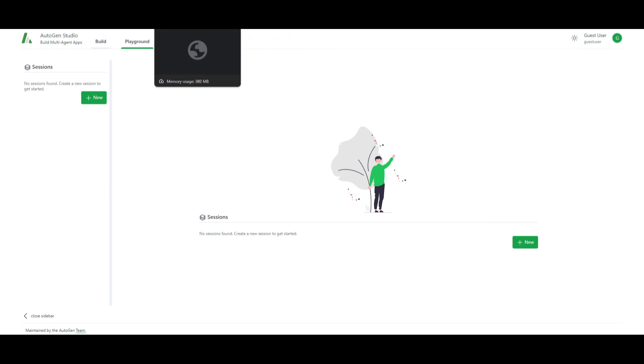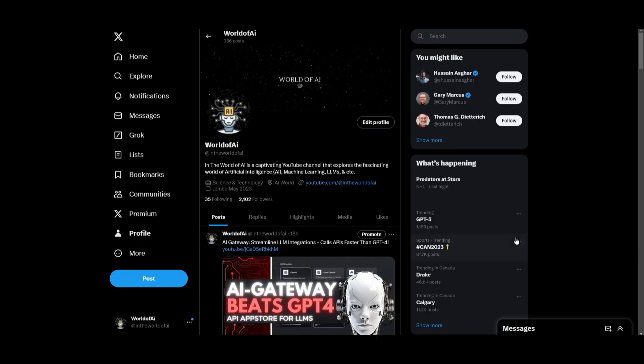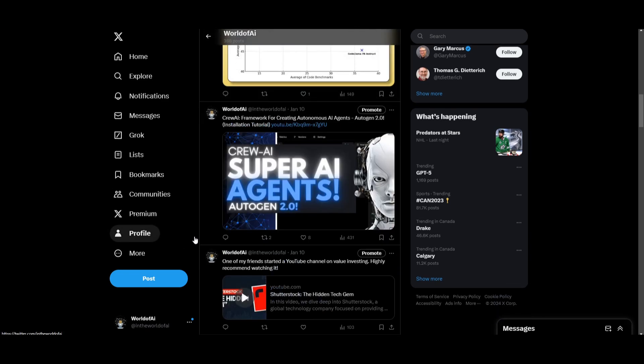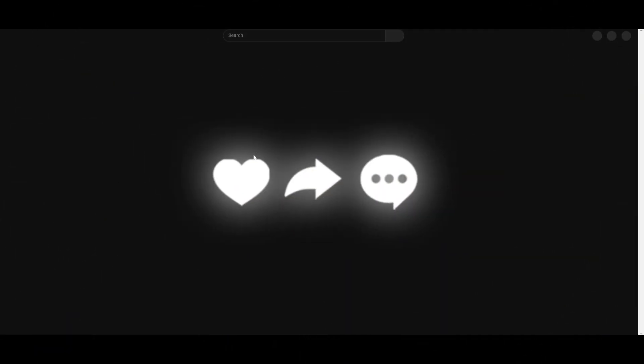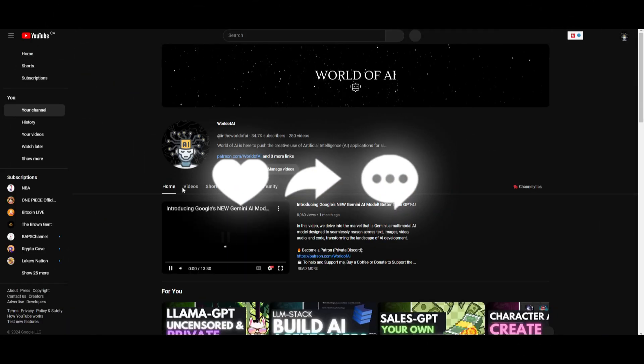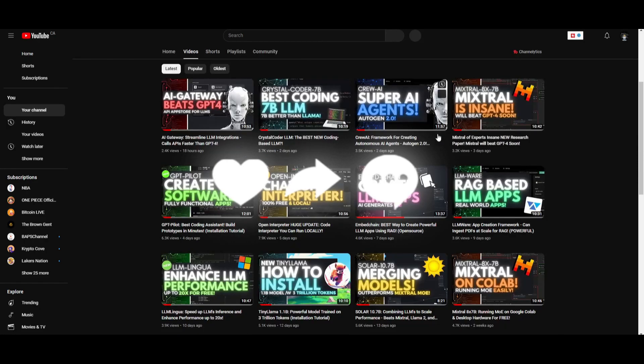So with that thought, guys, make sure you check out the Patreon page if you want to access our private Discord where you can get various different subscriptions for free. Make sure you follow us on Twitter so you can stay up to date with the latest AI trends. And lastly, make sure you guys subscribe, turn on the notification bell, like this video, and check out our previous videos so you can stay up to date with the latest AI news.